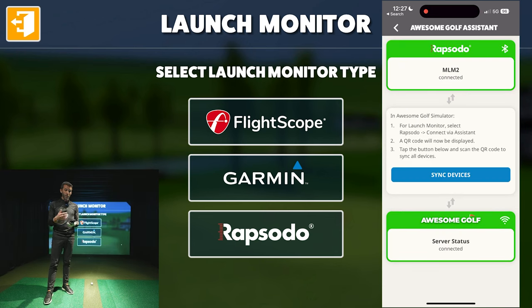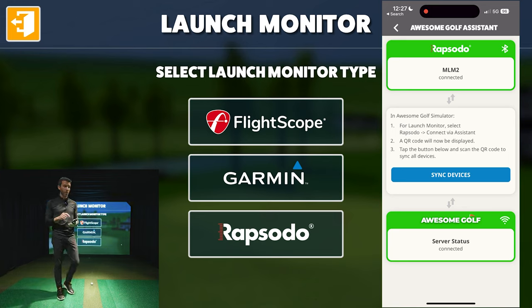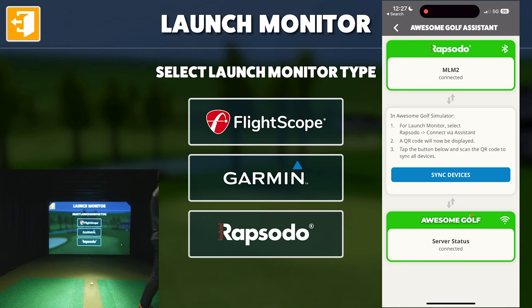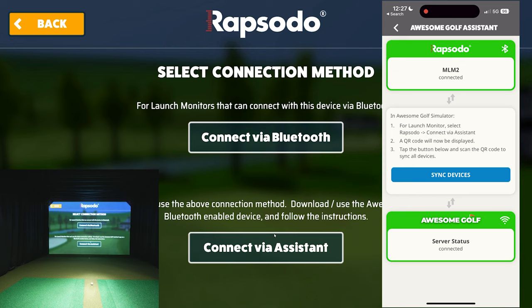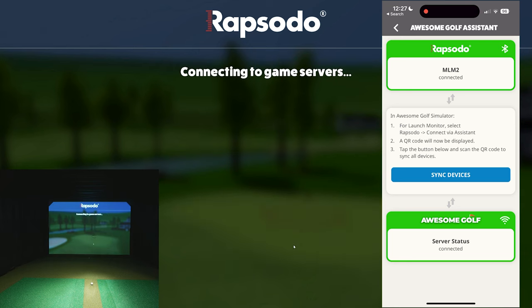You'll see it connects to the MLM and also connects to the Awesome Golf server. Then on the PC, select Rapsodo as the launch monitor. You can connect via Bluetooth, but I don't really use Bluetooth on my desktop PC — and this method is so easy there's no reason not to use it. Just connect via Assistant.